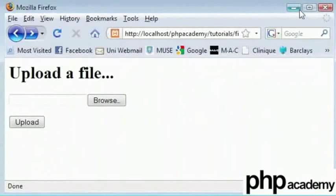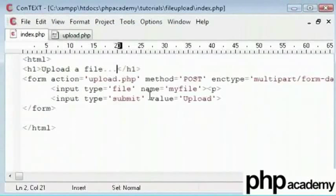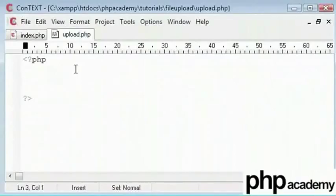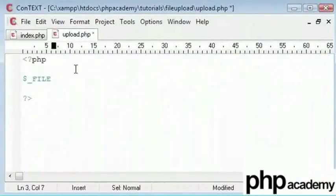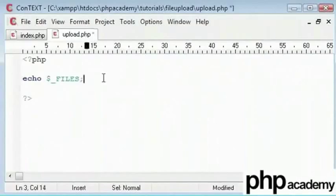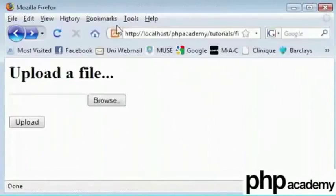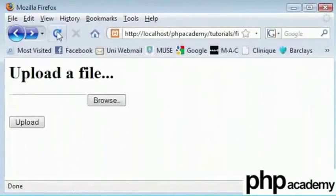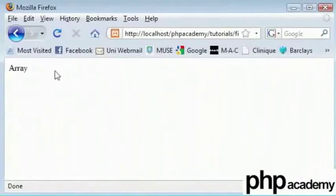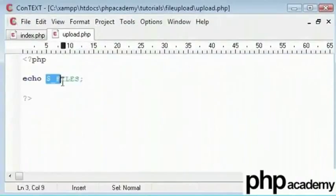So inside upload.php we need a way of processing this file which has been submitted from our form. The way to do this is by using dollar underscore files. This isn't actually right. We can tell it isn't right by echoing out just a single instance of this. When we do and I click on upload we can see we just get array. That's because this is an array.